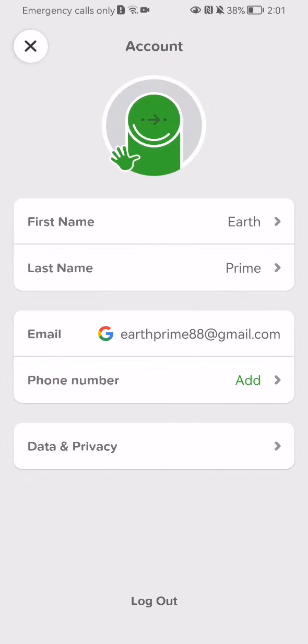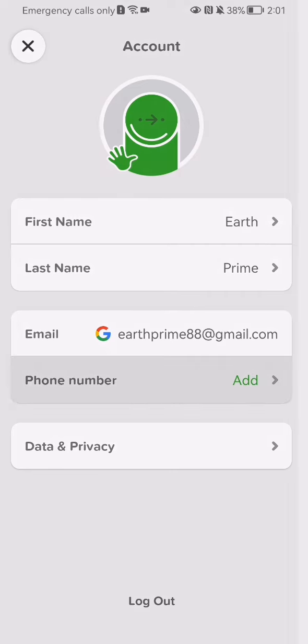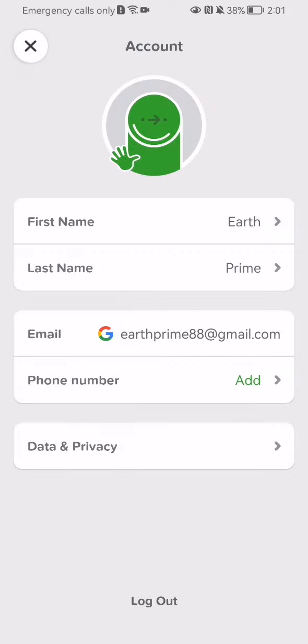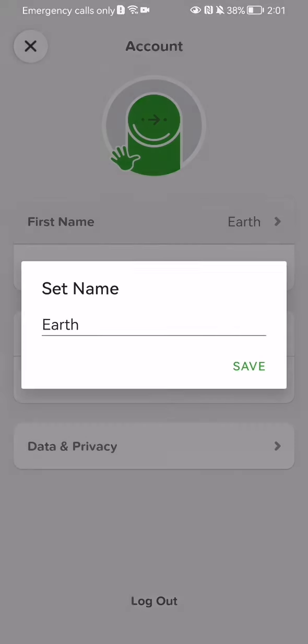Here you will be able to see your account where you can edit your first name and last name. You can also see your email address and add your phone number if you haven't added it already. Pretty much this is all that you can manage here, it's not a lot.